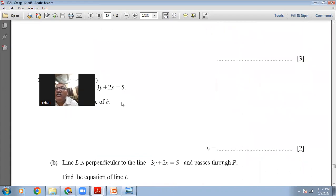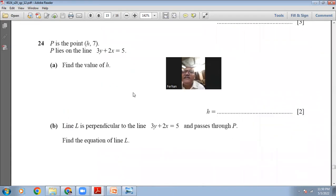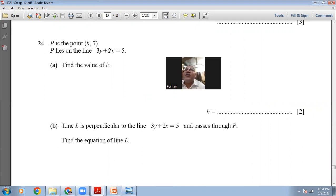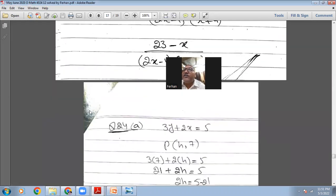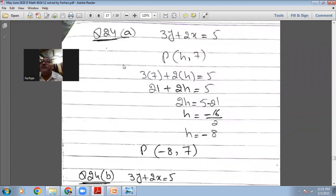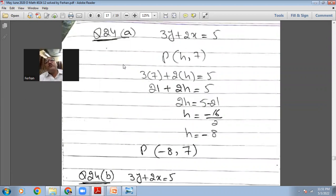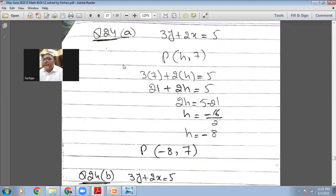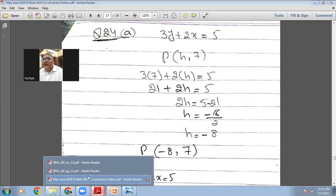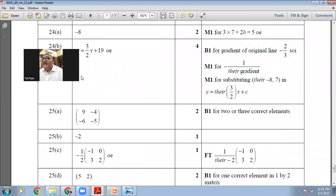Question 24: point P is at (h, 7) and lies on the line 3y+2x=5. Since the point is on the line, substitute y=7 and x=h: 3(7)+2h=5, so 21+2h=5, giving 2h=-16 and h=-8. So P is (-8, 7). The marking scheme confirms h=-8.